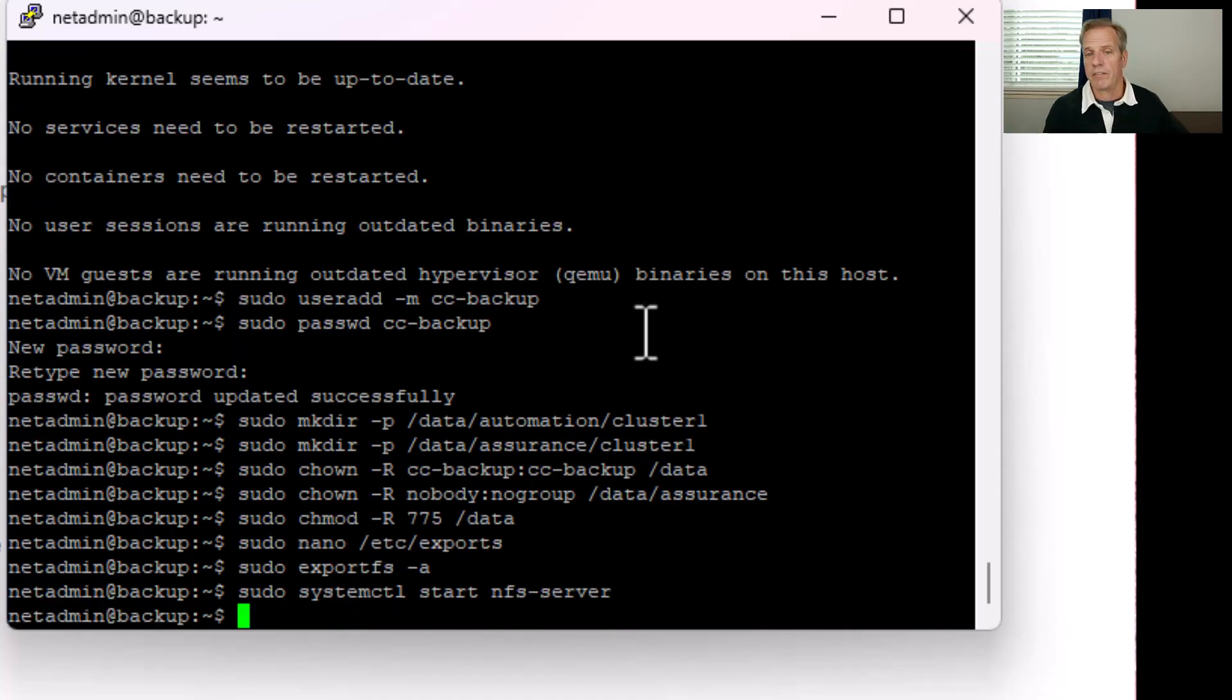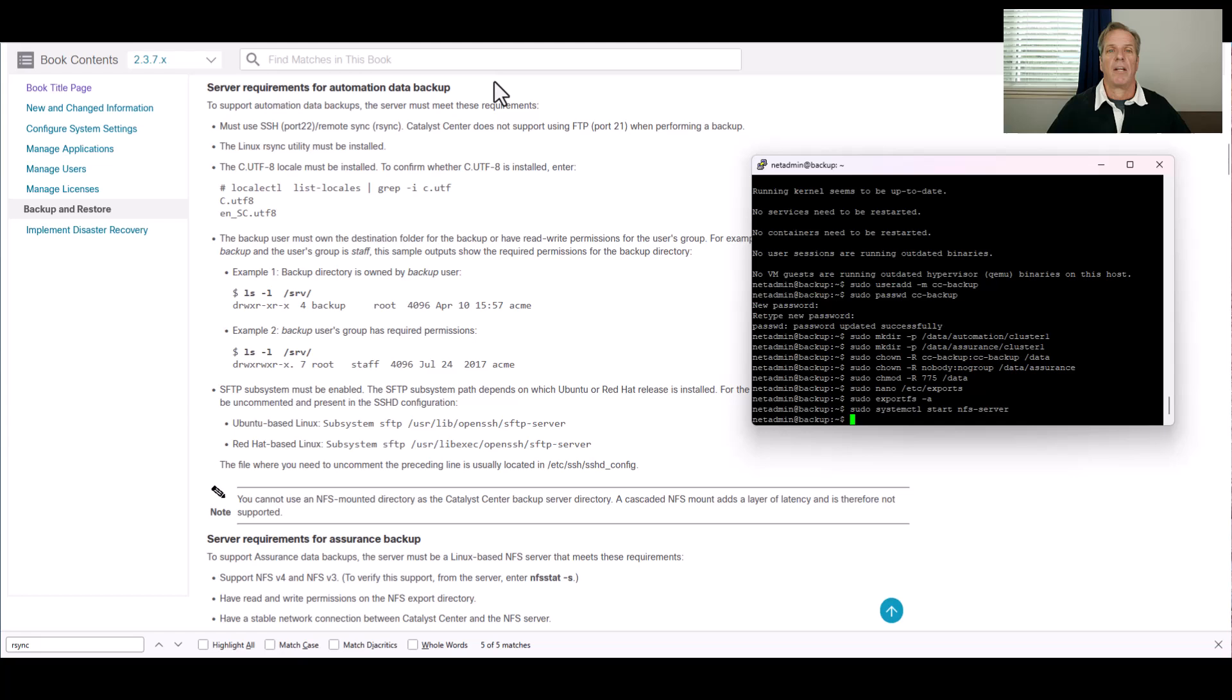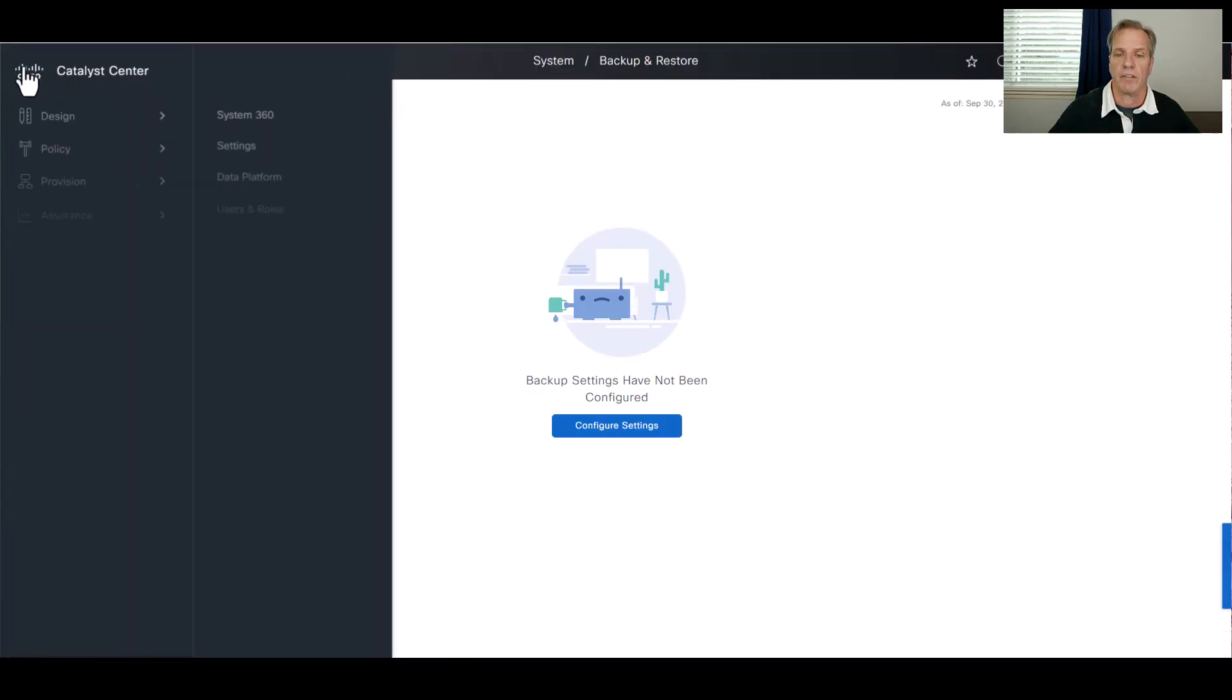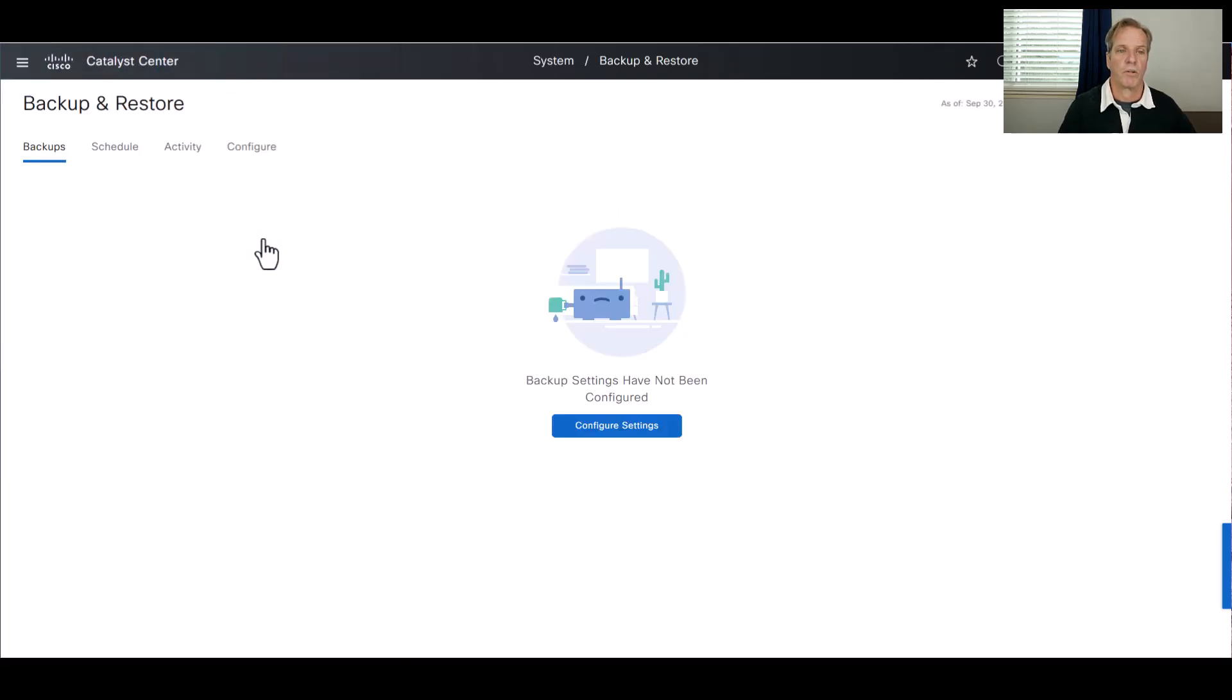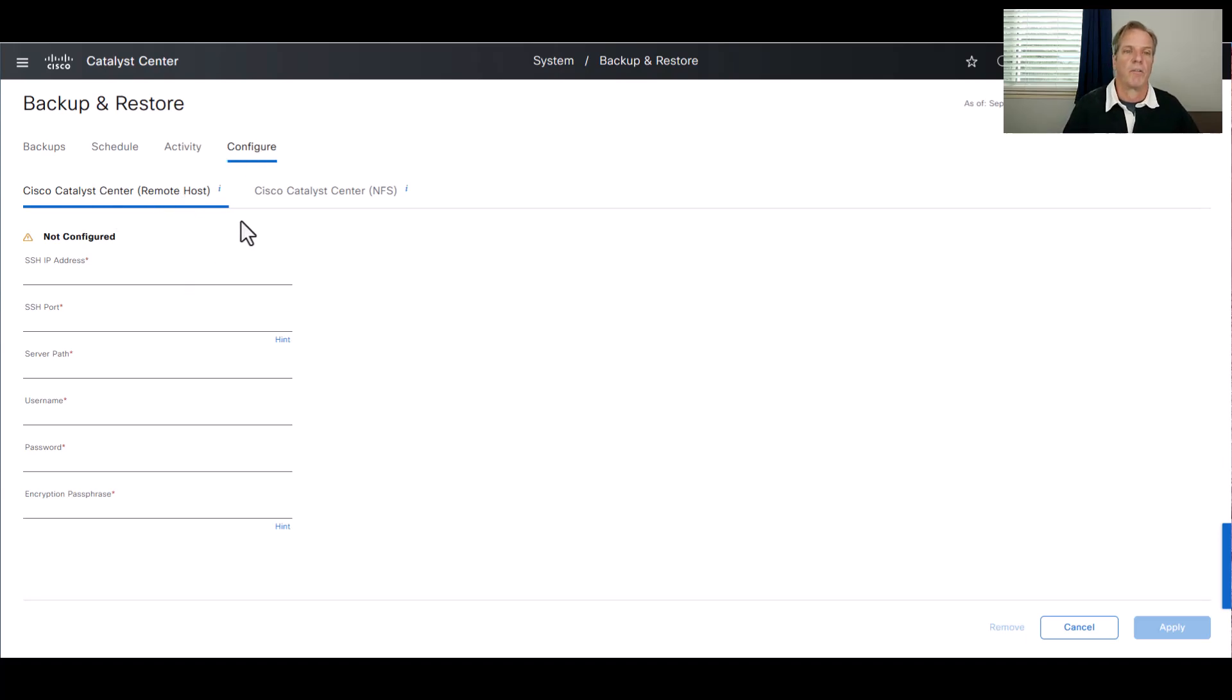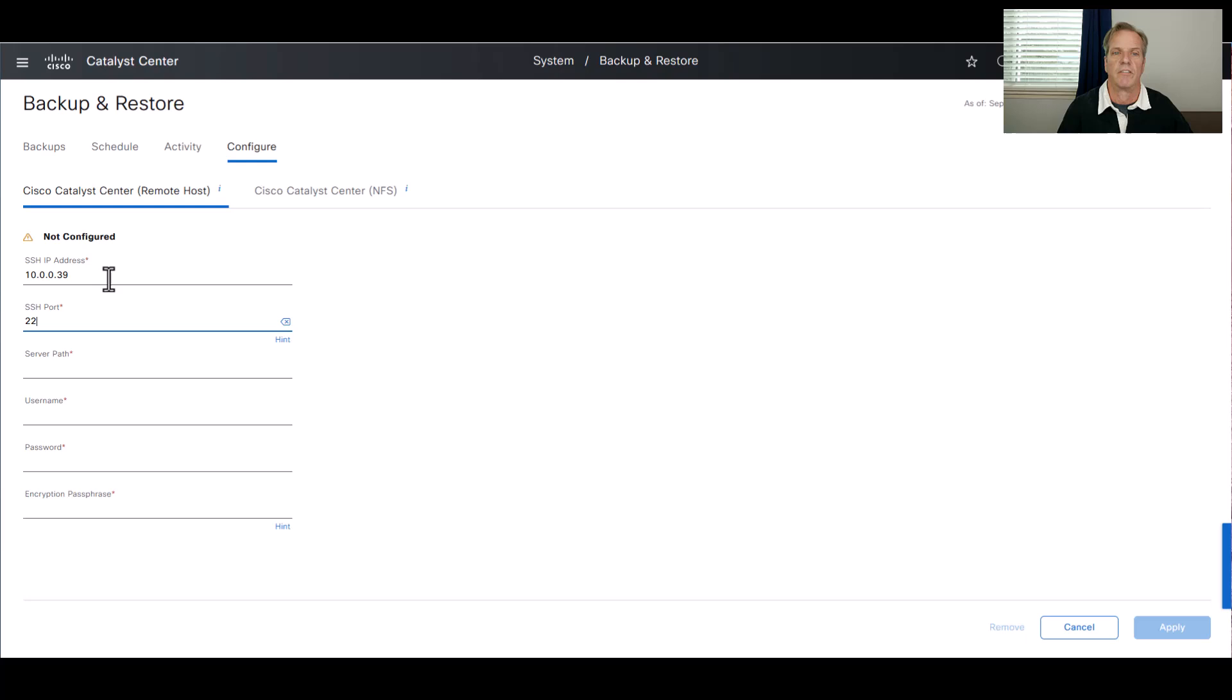These are all the steps to set up the backup server. Now we'll go into Catalyst Center to complete the configuration. From here, we'll go to System and then Backup and Restore. Here's where we can see the backups, the schedule of backups activity. And here's where we'll click on the configure. I'll set up the remote host for the automation data or rsync. The NFS would be for the assurance or the NFS data.